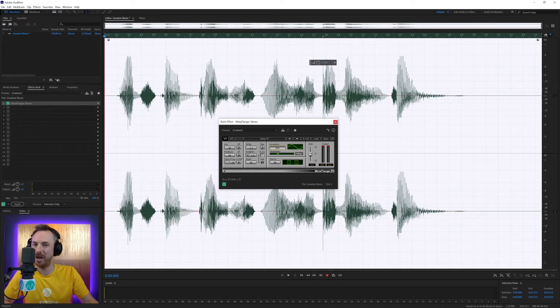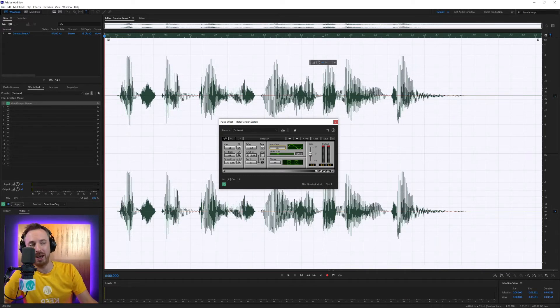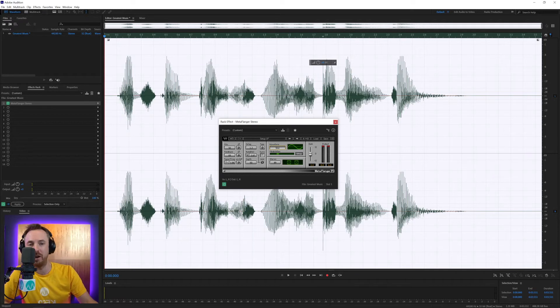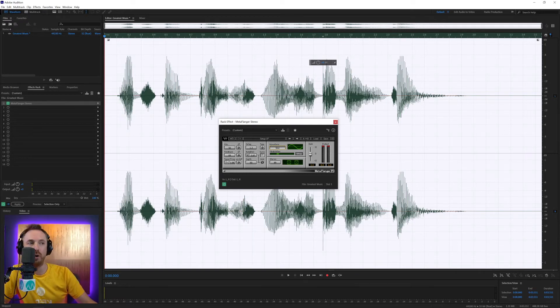And that's MetaFlanger in a nutshell. I really like it. It's a great flanging plugin from Waves Audio if you don't already have a good modulation or flanger built into your audio editor.